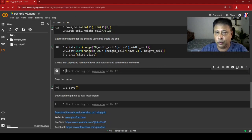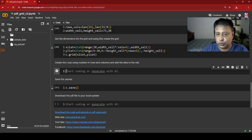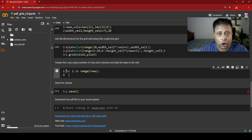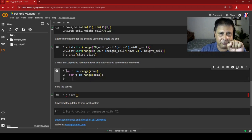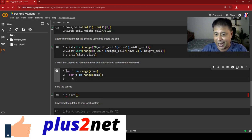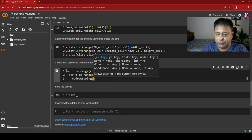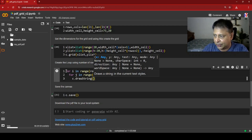Now we place data inside the grid. We loop through each row and column: for i in range(rows), and inside that for j in range(cols). So the column index j repeats within each row i. Inside the loop we call c.drawString(x, y, string) to place each cell's data one by one.